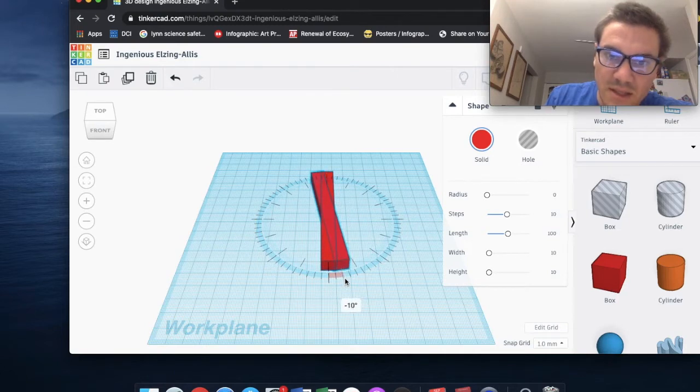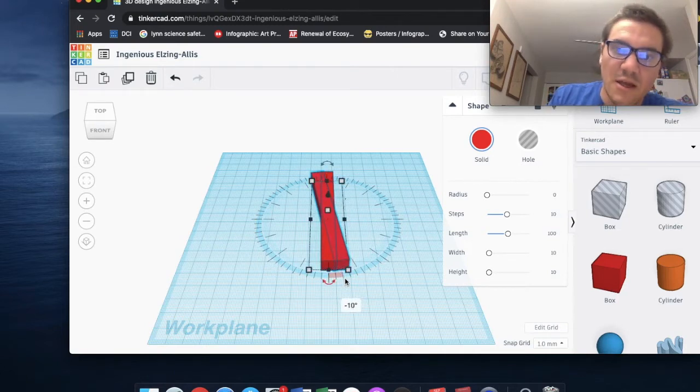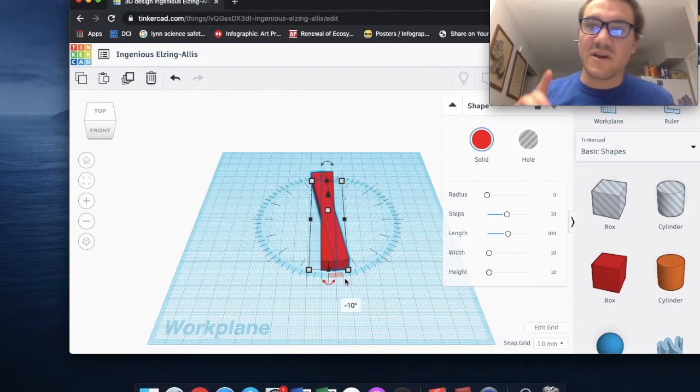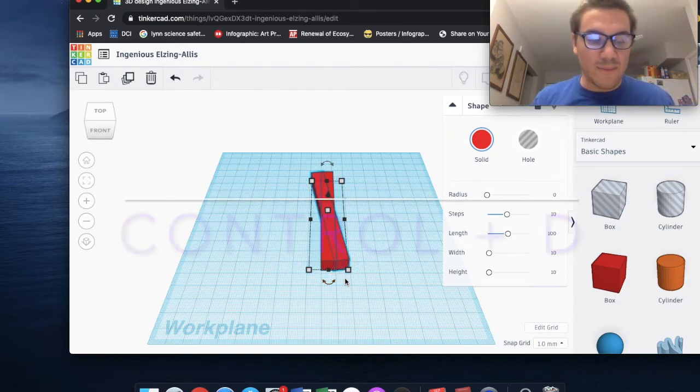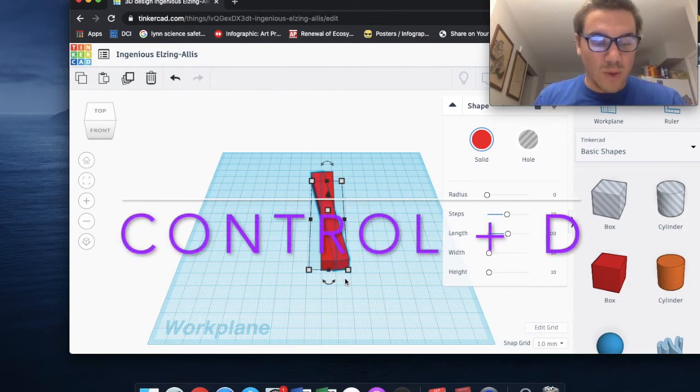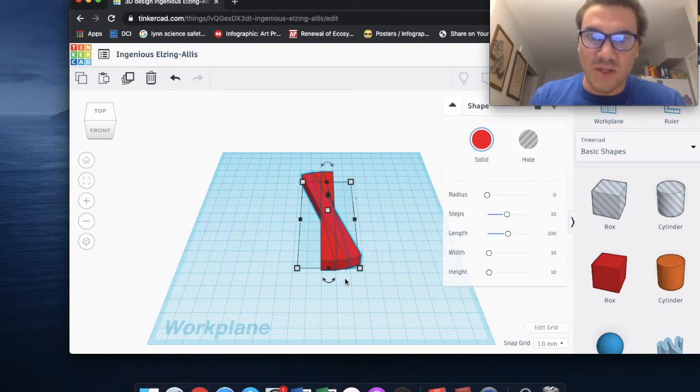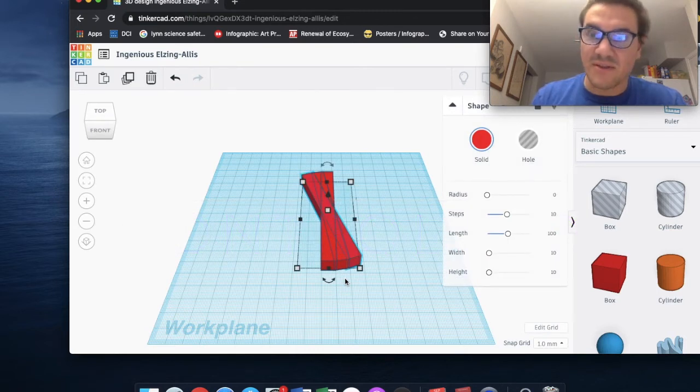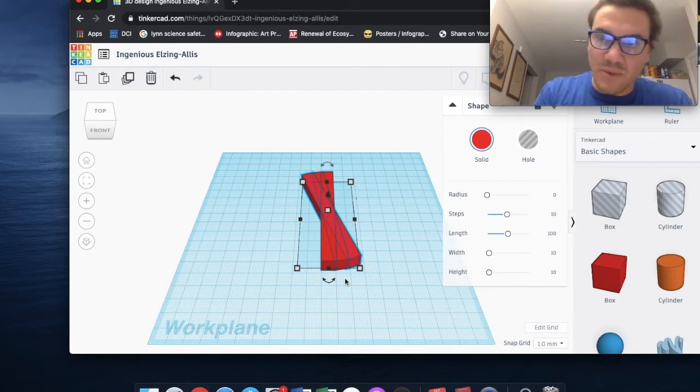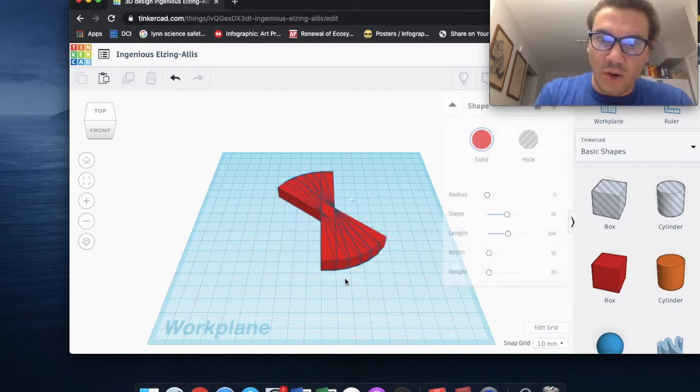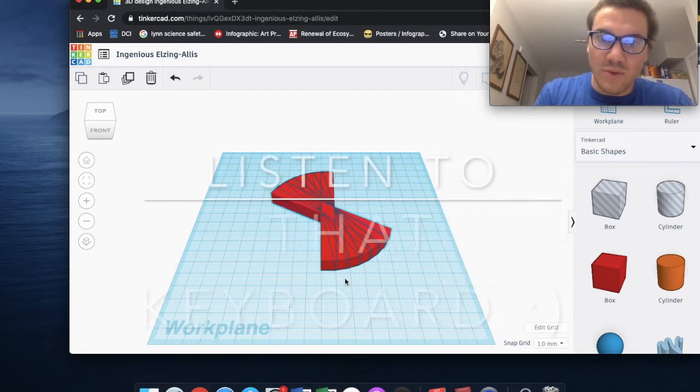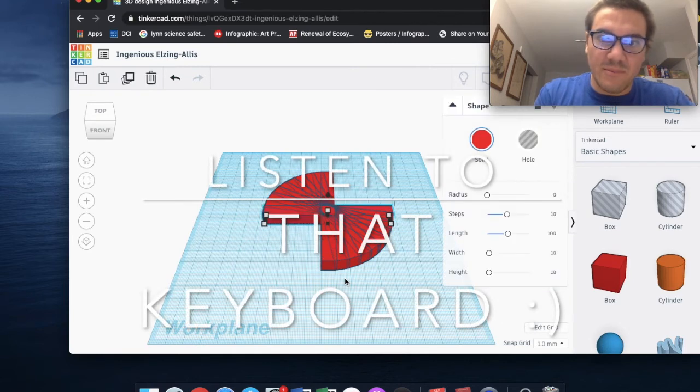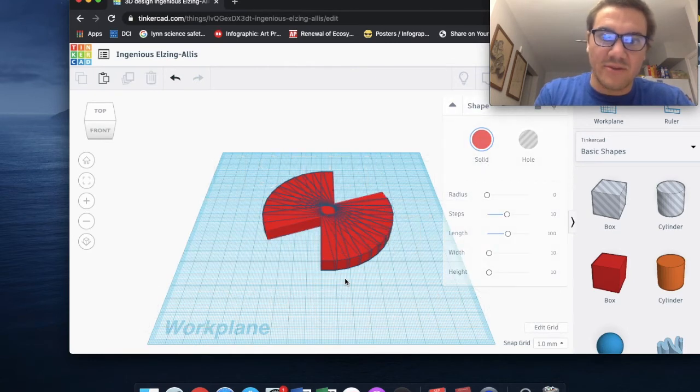But now the next step I'm going to do is instead of Command-D, I'm going to go with Control-D. And if you didn't notice, I have a third object now that's an exact duplicate. And I'm going to continue with Control-D all the way through until I have the desired pattern that I want.